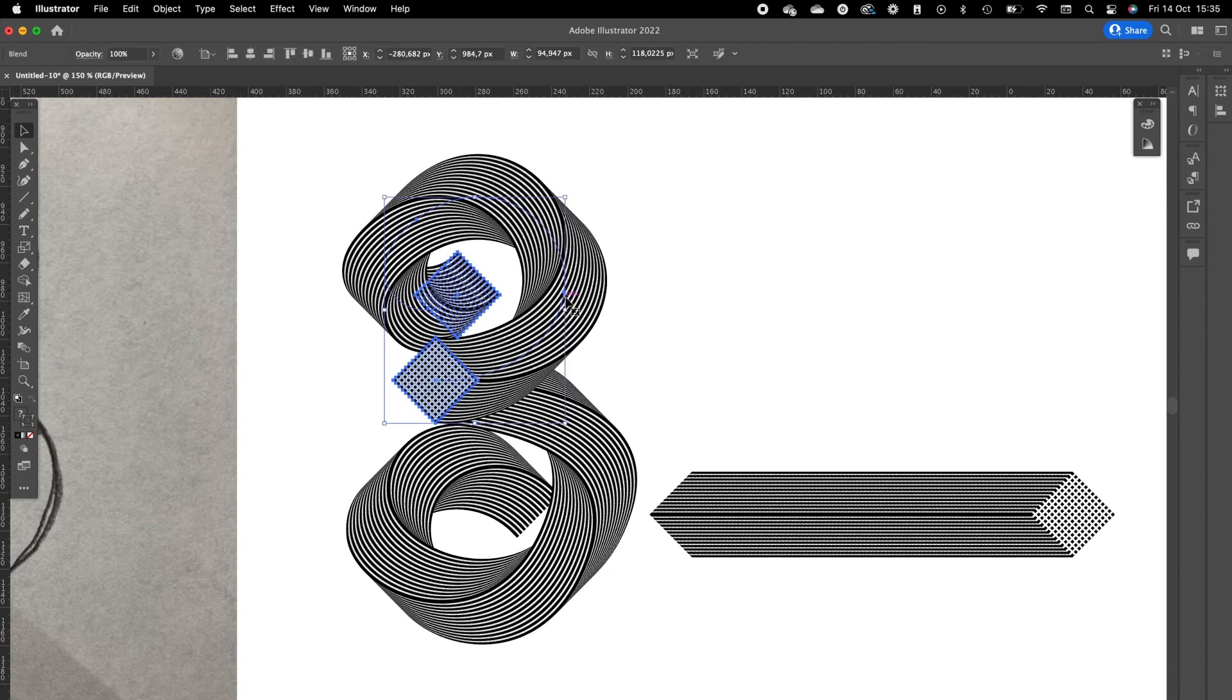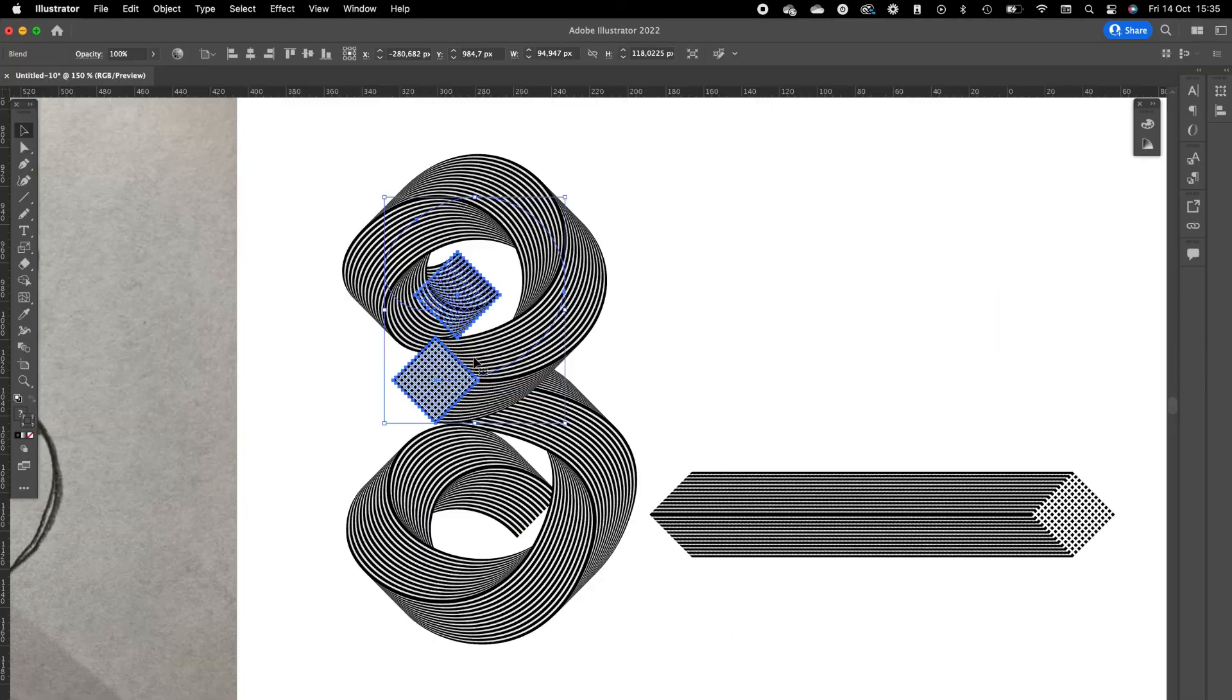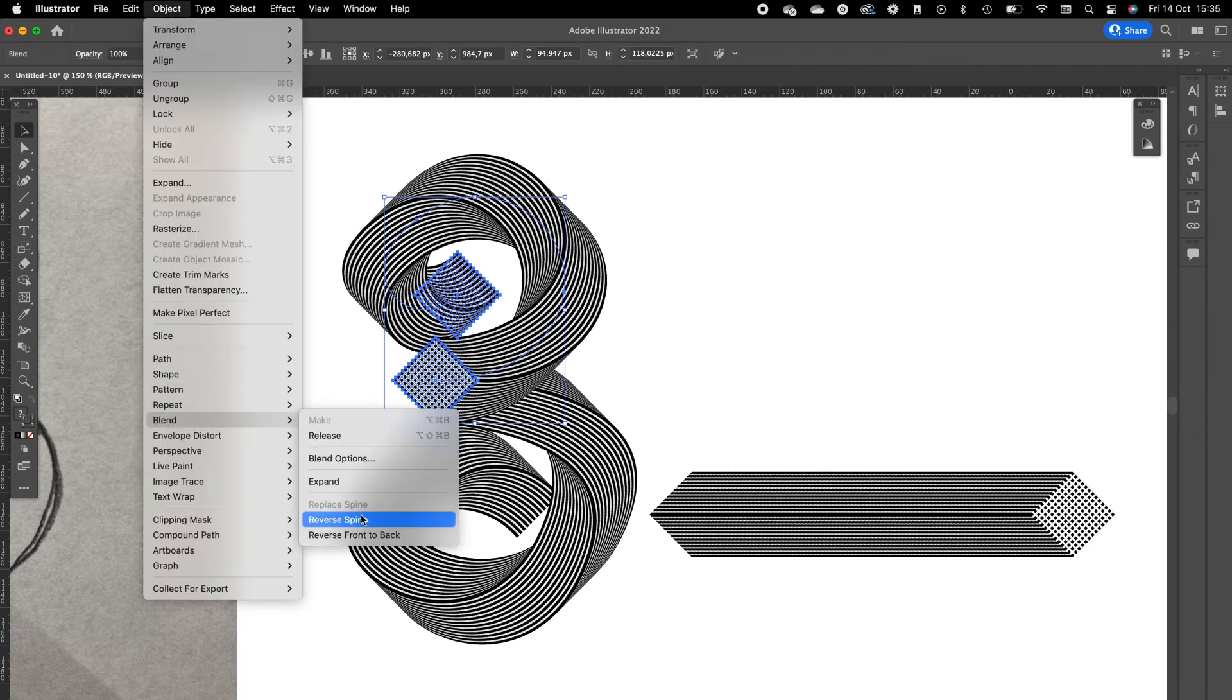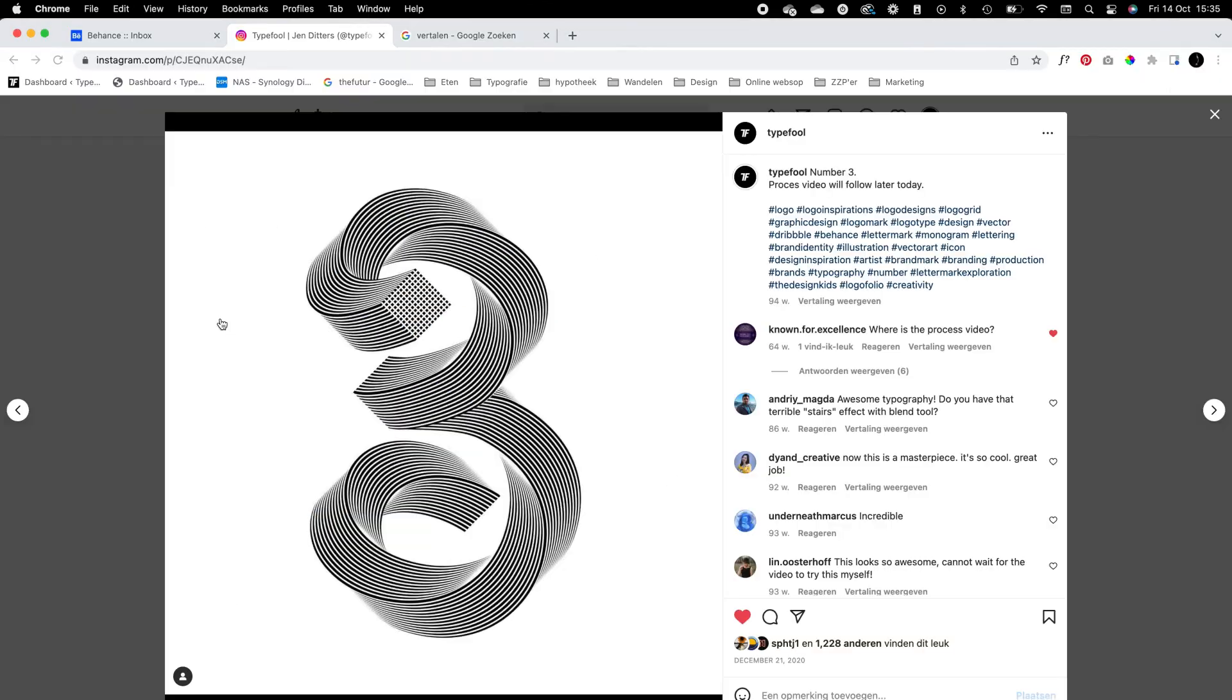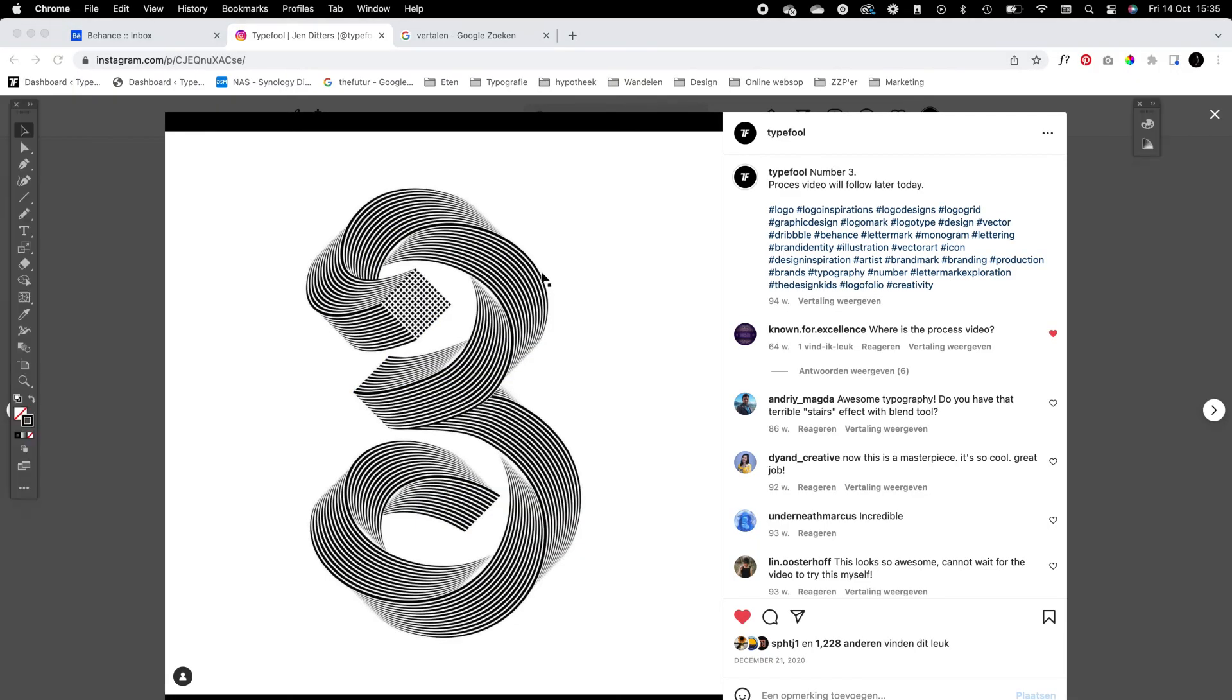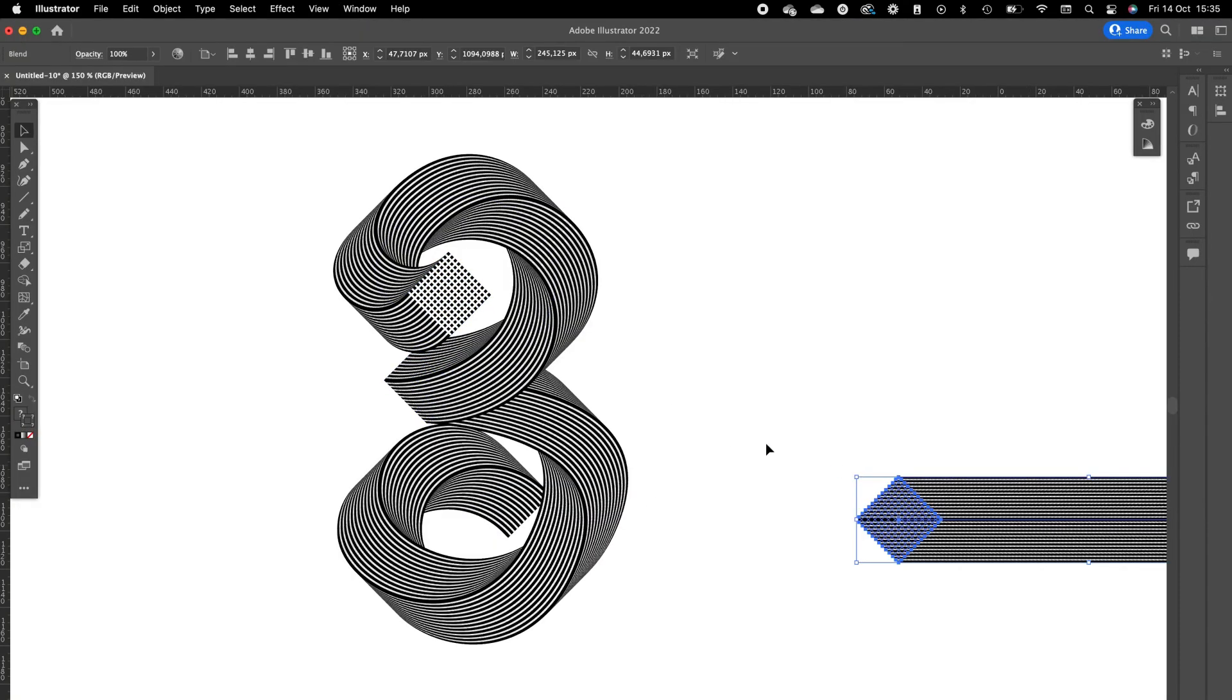And we want to inverse this spine so it goes the other way around. Go to Object, Blend, and Reverse Spine. And as you can see, now we have the same effect applied.